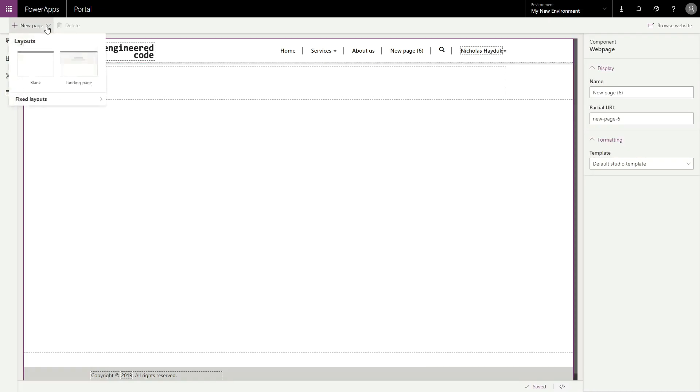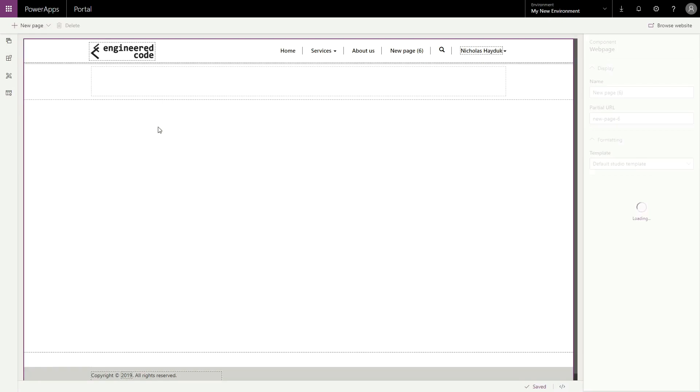You also have the ability to select a fixed layout, which includes any page templates you've created using web templates.